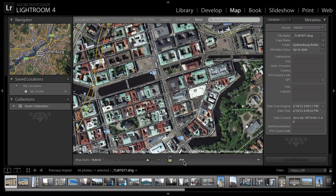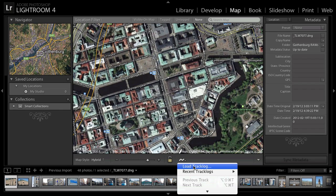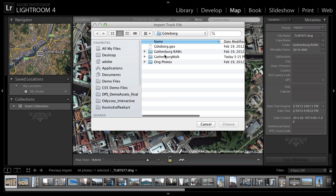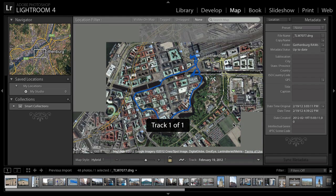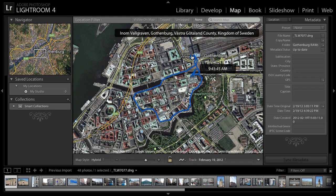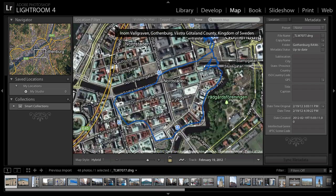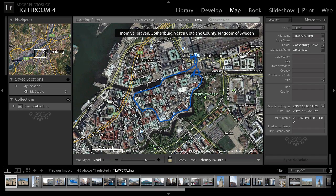Let's go down to the menu option at the bottom and say "load track log." I go out to my hard drive, find the Gothenburg.GPX file, and load it in. As you can see, this blue line is where we walked — my buddy Eric and I walked around, he took me around the city, showed me some highlights, and I took pictures along the way. So we've got the track log loaded.